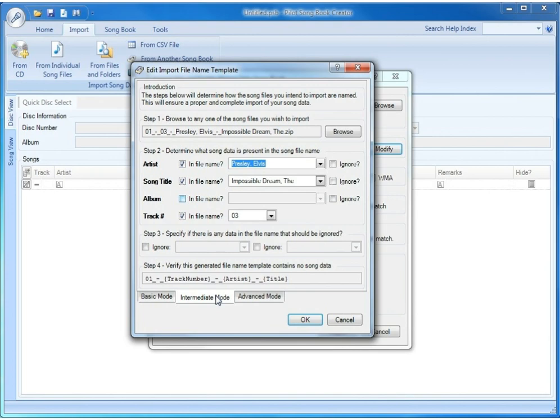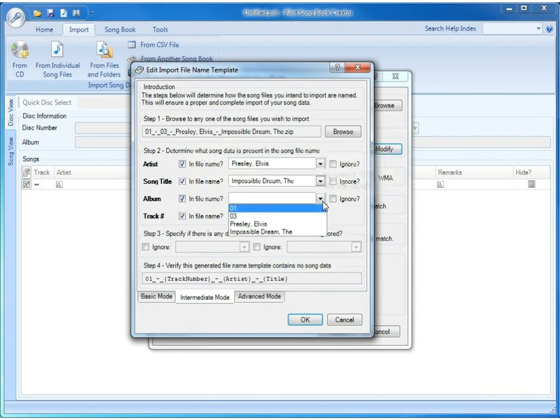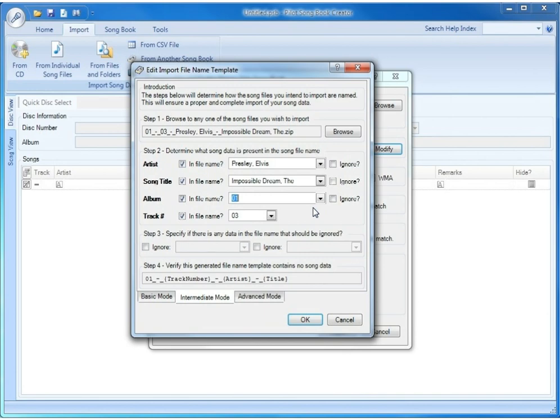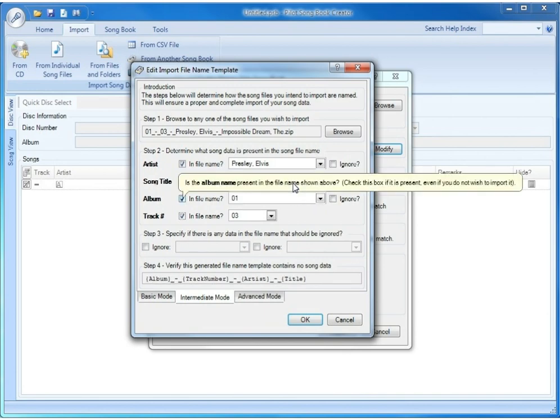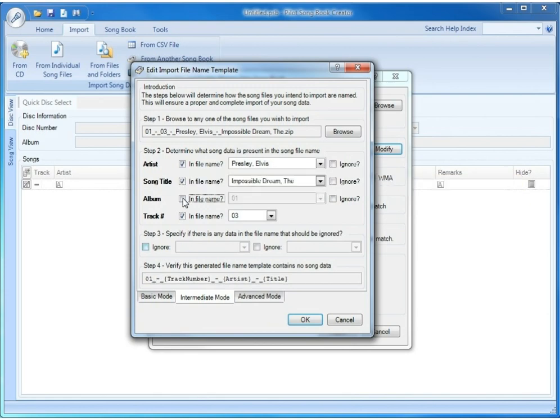So what we'll do here is you can either check album and pick 01 from the dropdown, and you'll see in step 4 that the template has updated to replace 01 with the album and leaving the rest of it the same.